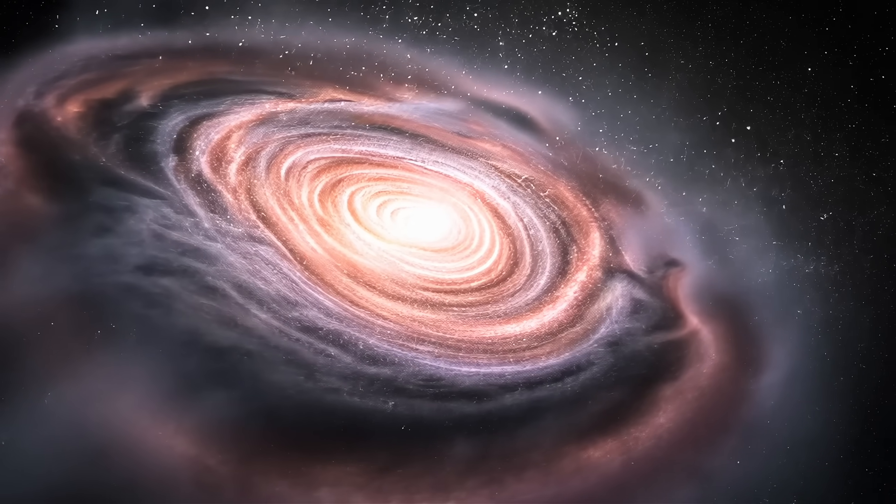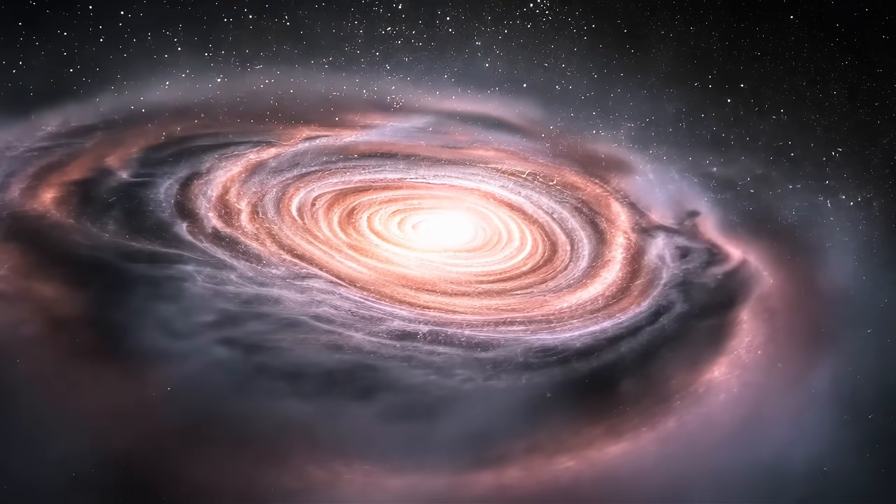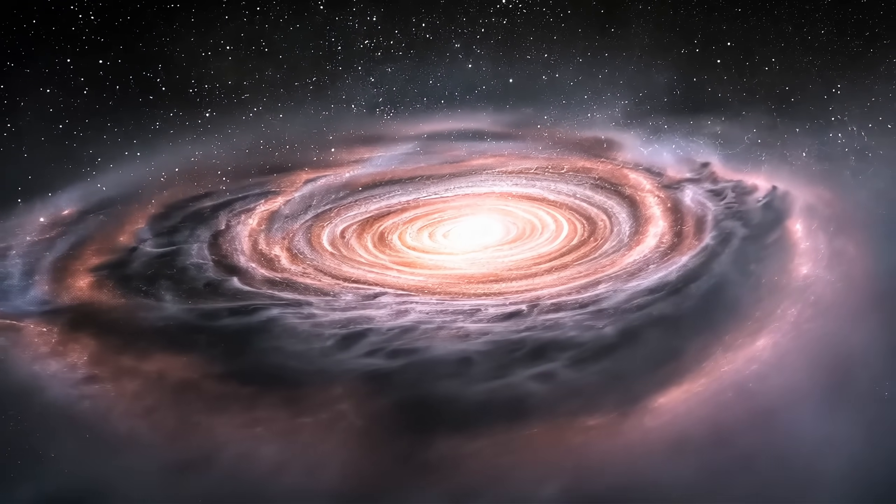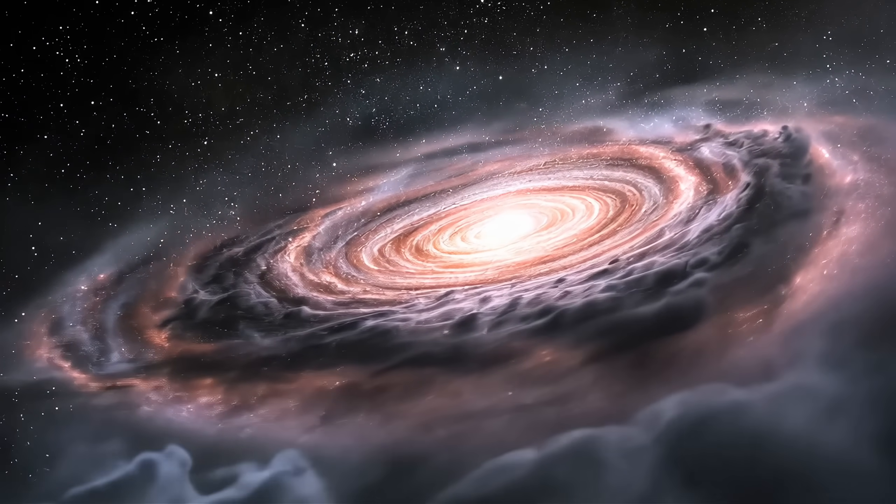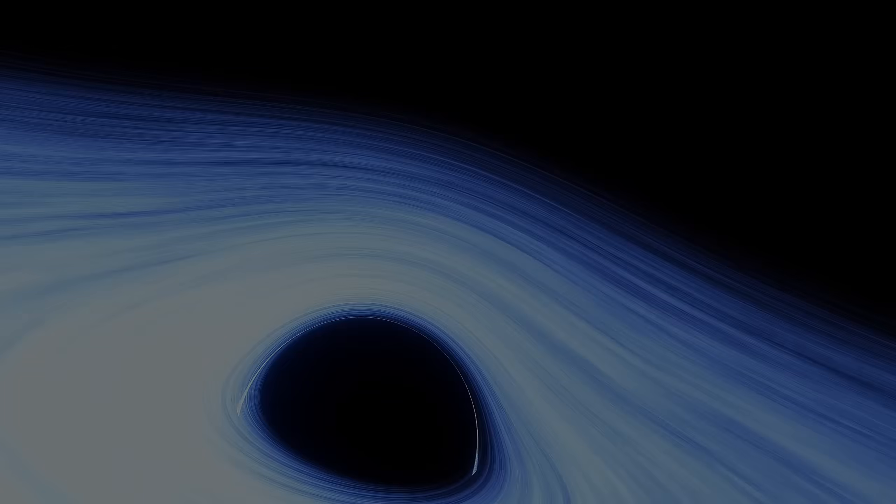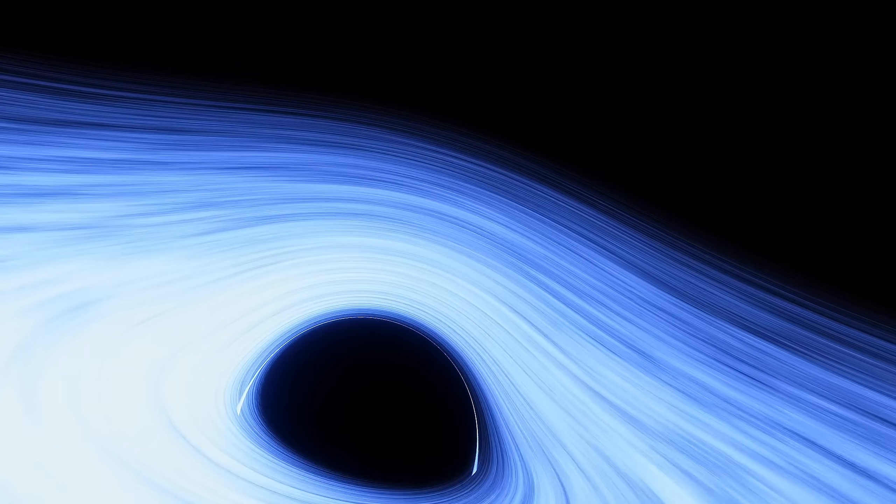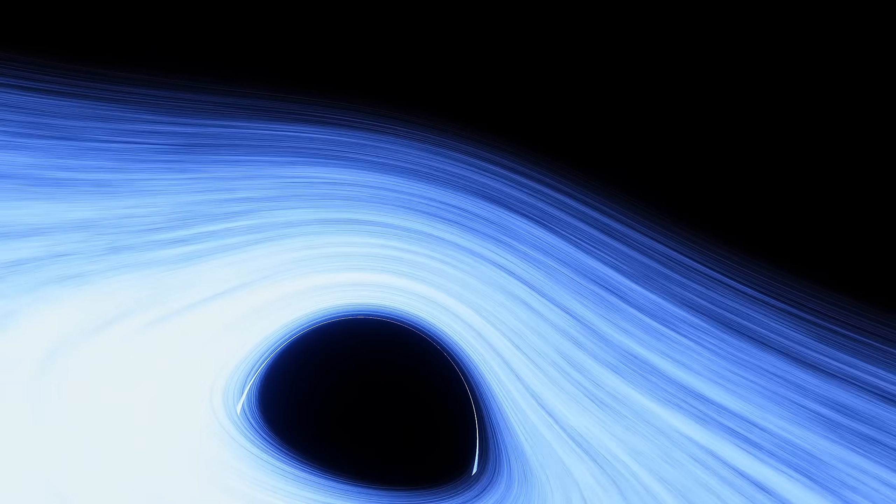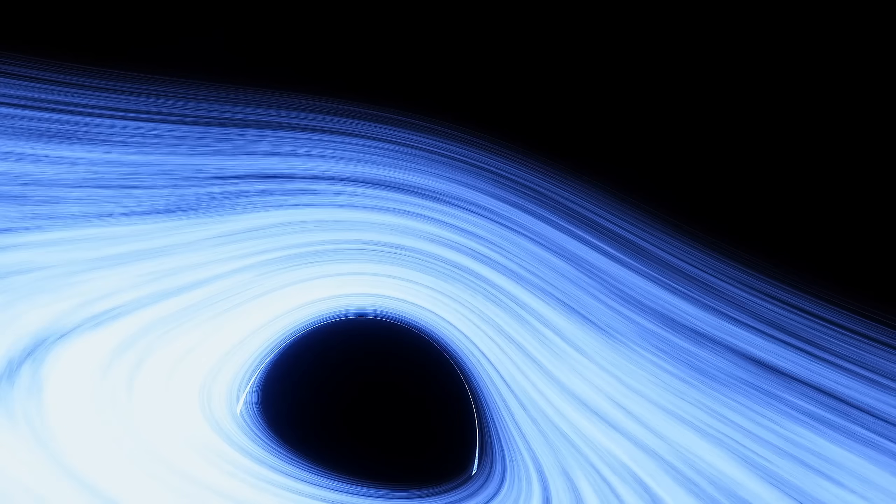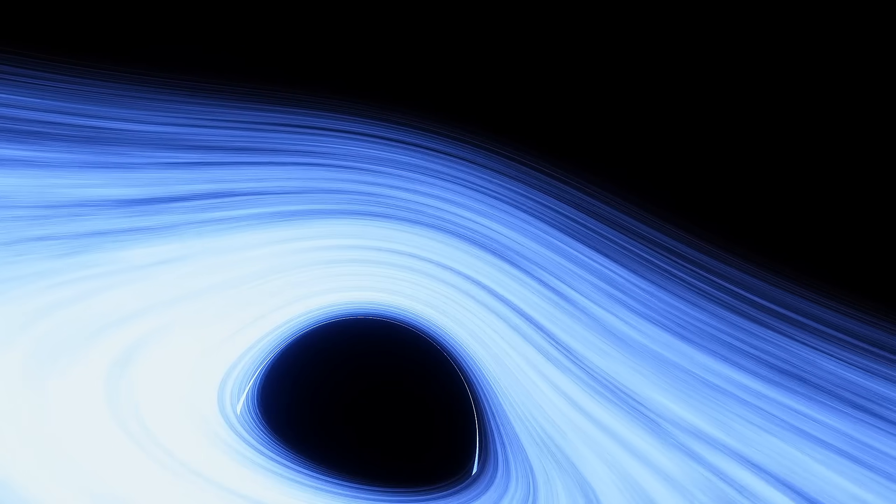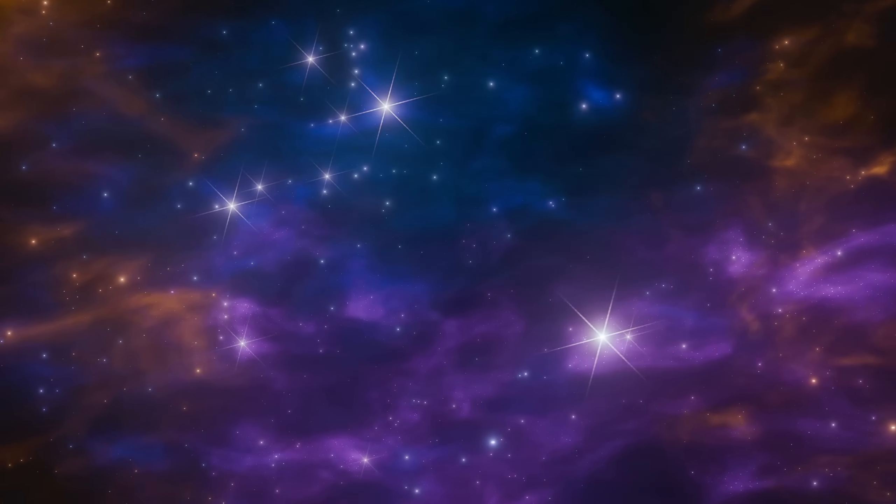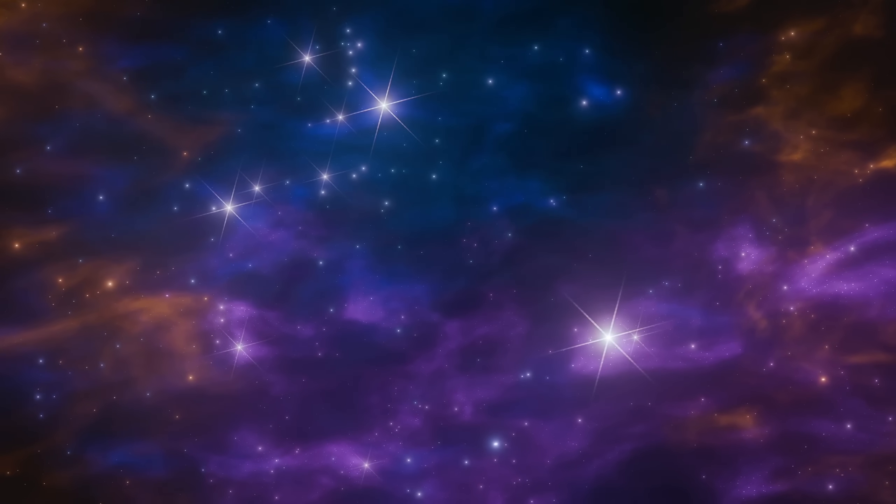While Phoenix A consumes gas and dust with insatiable hunger, the energy released from this process floods the cluster with radiation. The black hole's accretion disk, a spinning maelstrom of matter heated to billions of degrees, glows so brightly that it can outshine entire galaxies.